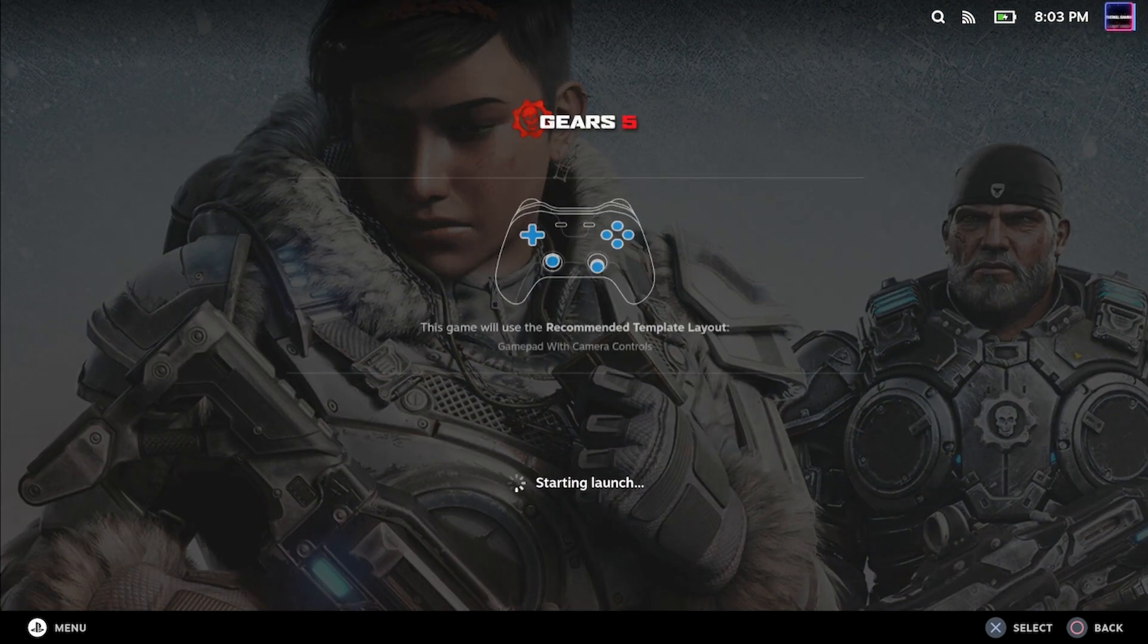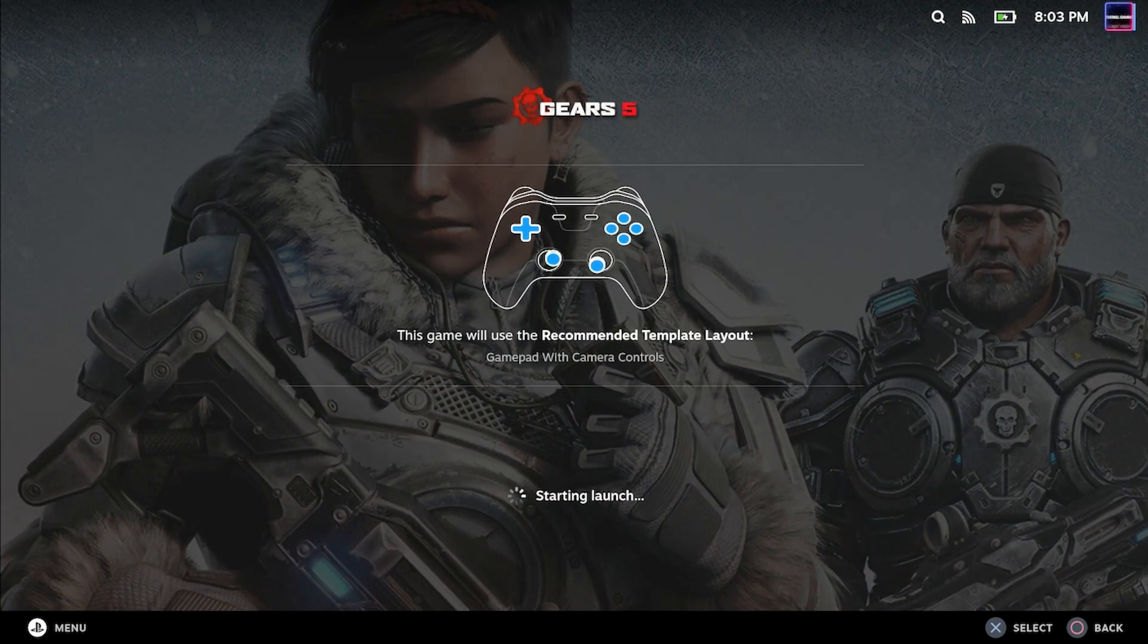You'll see here I have GE Proton 7-17 selected as the Proton to force it to use when launching the game. We are opening up the game now and this is exactly what you should see when you open the game as well.